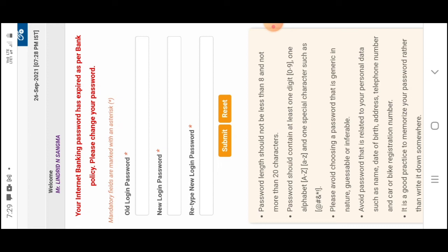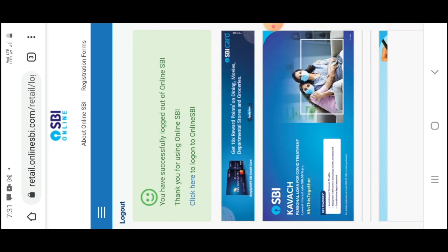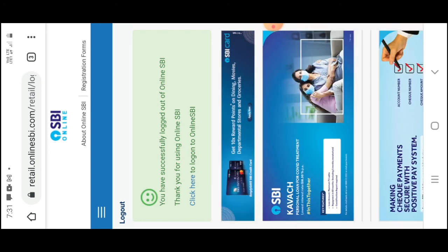You have successfully completed the submission.